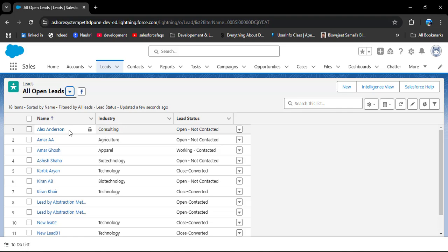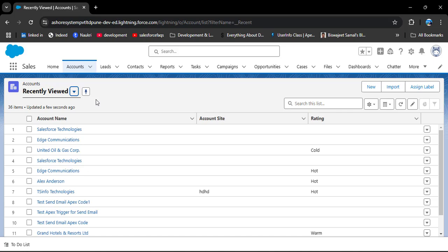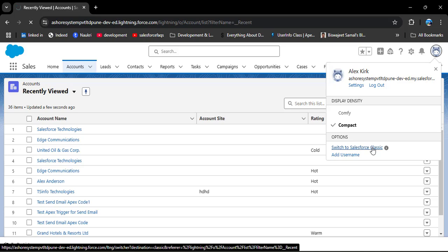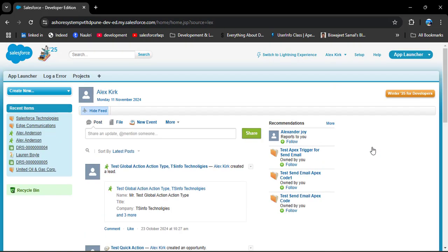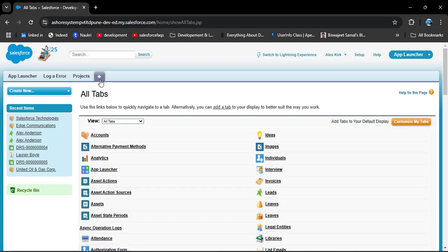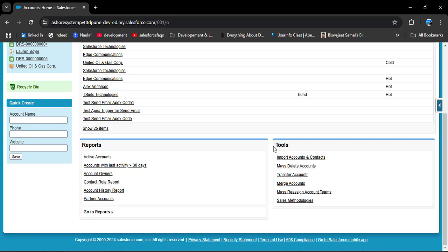For contacts and leads, we can merge duplicate records in Salesforce Lightning. However, for the account object, we cannot merge duplicate records in Salesforce Lightning — we need to navigate to Salesforce Classic. To switch, click on your profile and select 'Switch to Salesforce Classic.' Once in Classic, open the Accounts object. Scroll down under the Tools section and you will see the 'Merge Accounts' option, which is not available in Lightning.